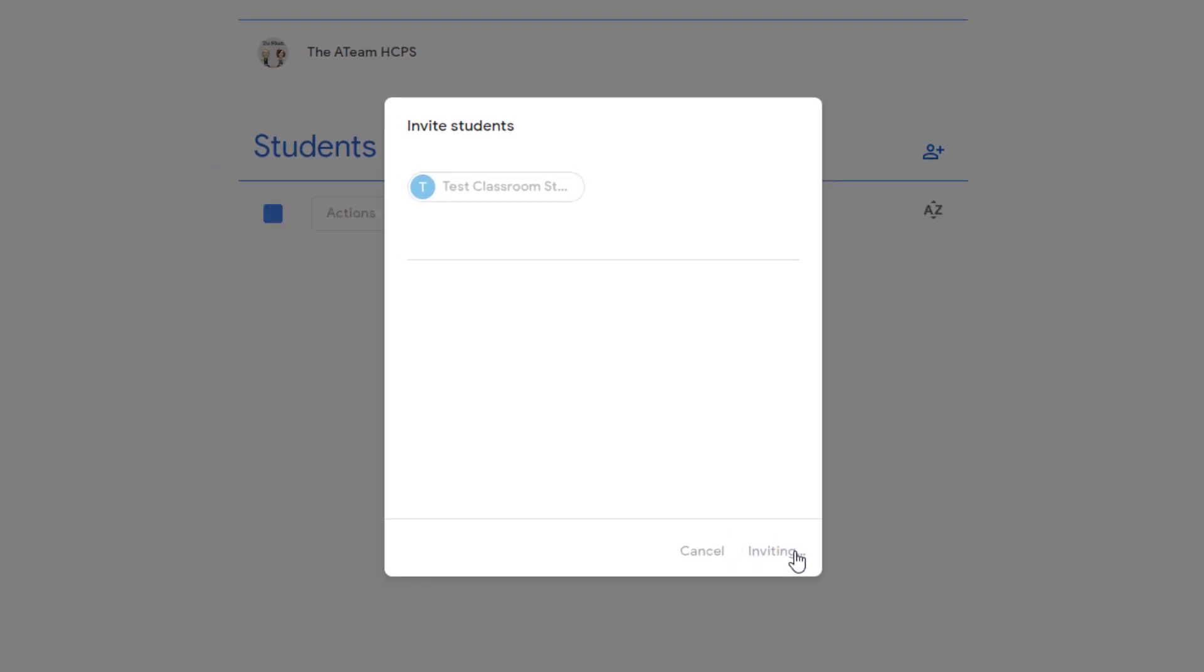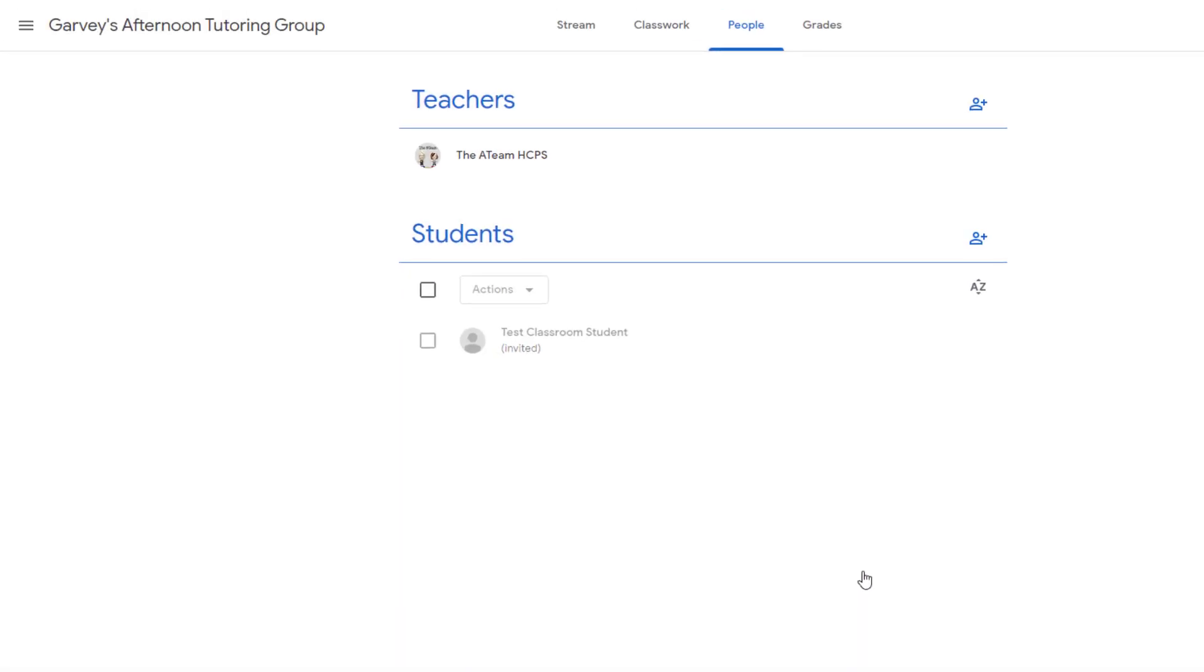They're going to get an email. The problem with that method is a lot of students forget to check their email. Now if you can communicate with them and let them and their parents know that they just got an invitation in their mailbox, they'll be able to find that quickly. But another easy way to get a student in is this way. On your stream tab, remember we saw that class code earlier?